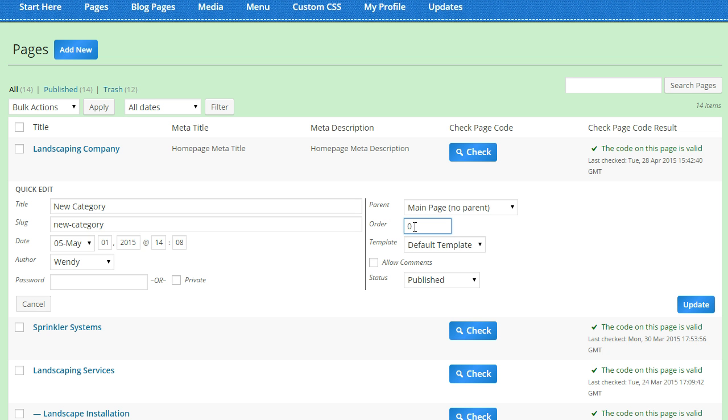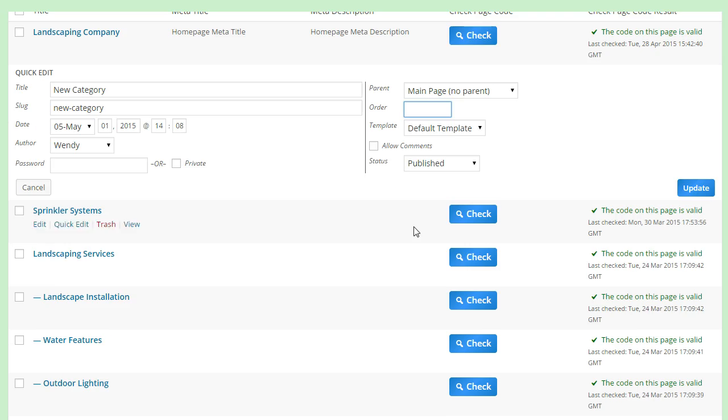The order is a number given to each page that lets the program know what order you want your pages displayed in.